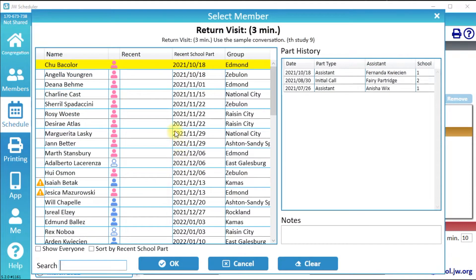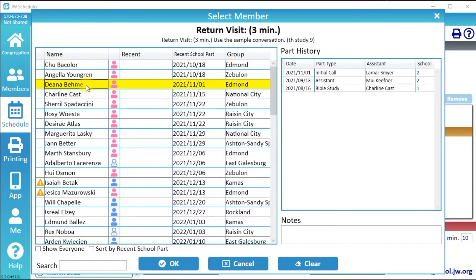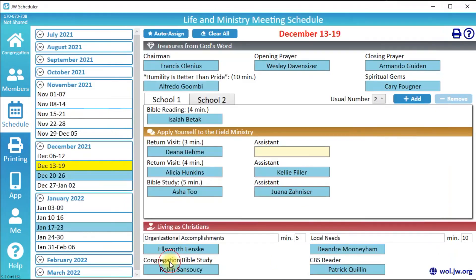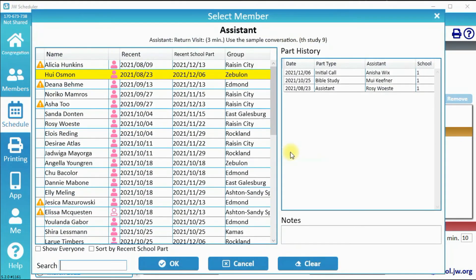A list of all members who can give this part is shown. They are listed in the order of when they last gave that part. JW Scheduler will automatically select the top member on this list, but you can also select someone else. After you have selected a member, click OK.